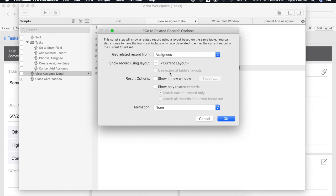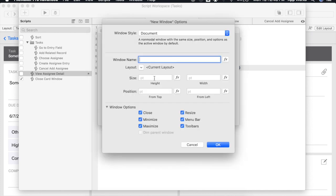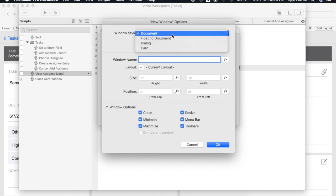Next we can select the current layout we'd like to use but really we don't want to leave our layout, we want to show a new window. So we'll select that option. This will automatically open up our new window dialog box that looks exactly like the new window script step. Again we'll select a different window style, the card.